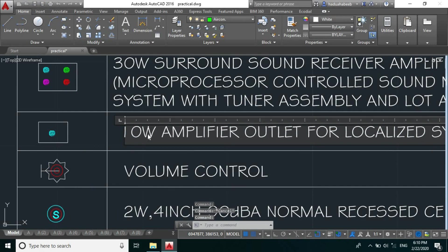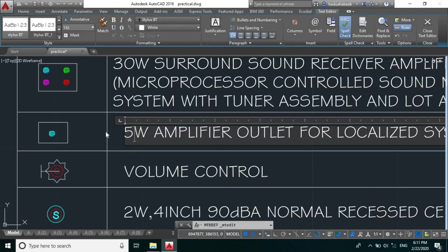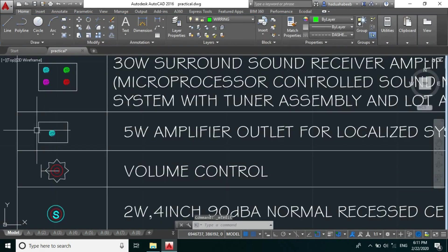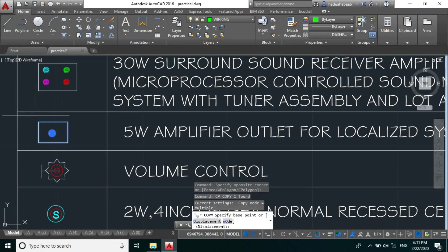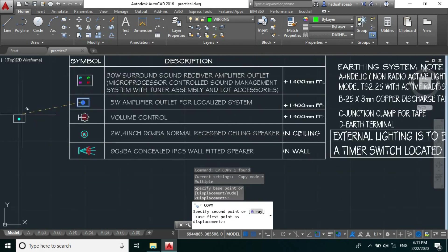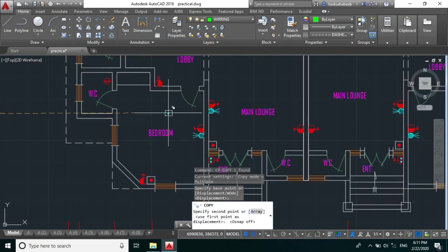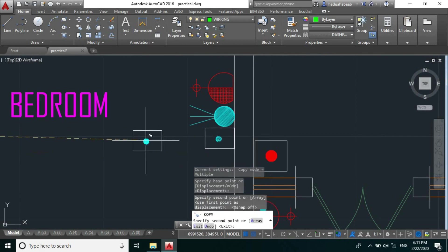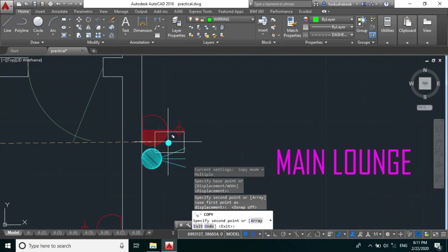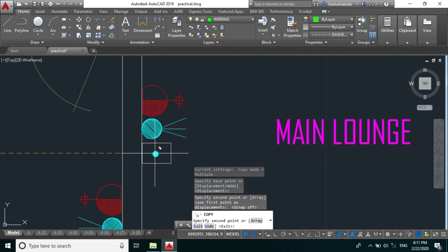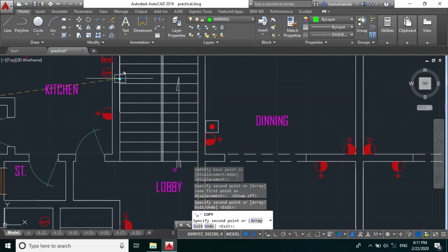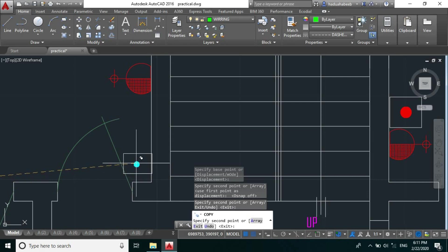So let's copy. For our bedroom we have our amplifier somewhere here. For our lounge somewhere here. For our kitchen let's place it somewhere behind the door.